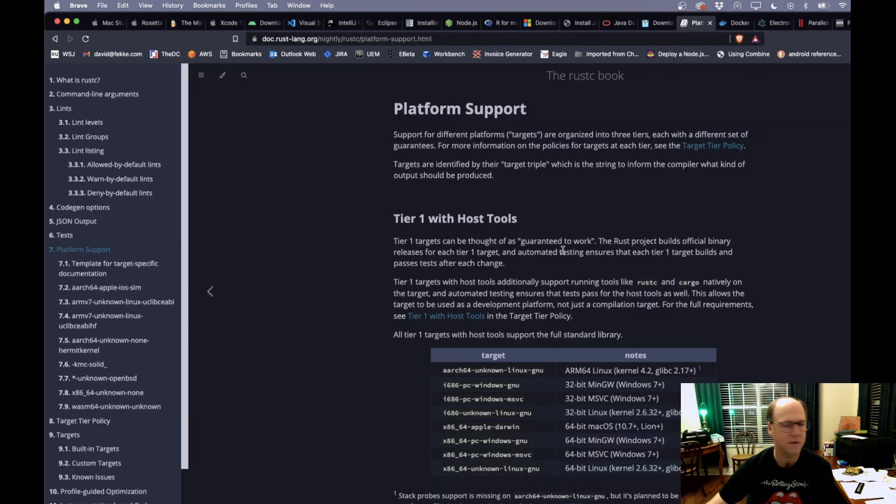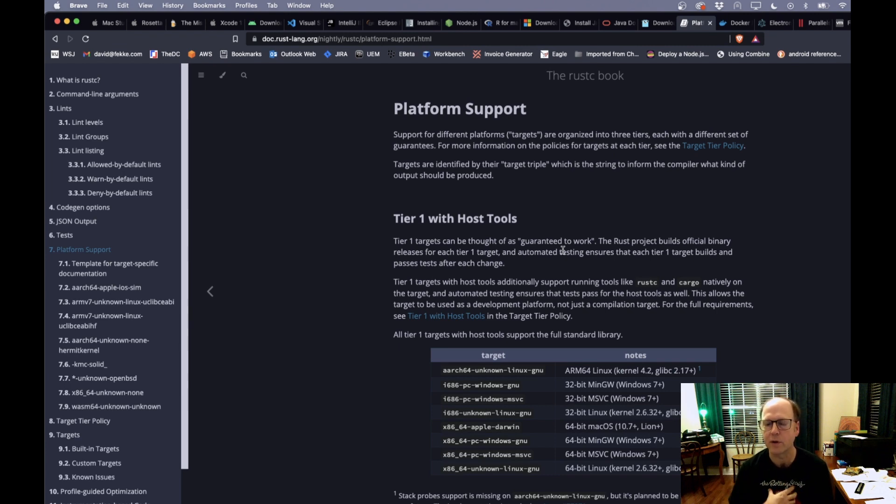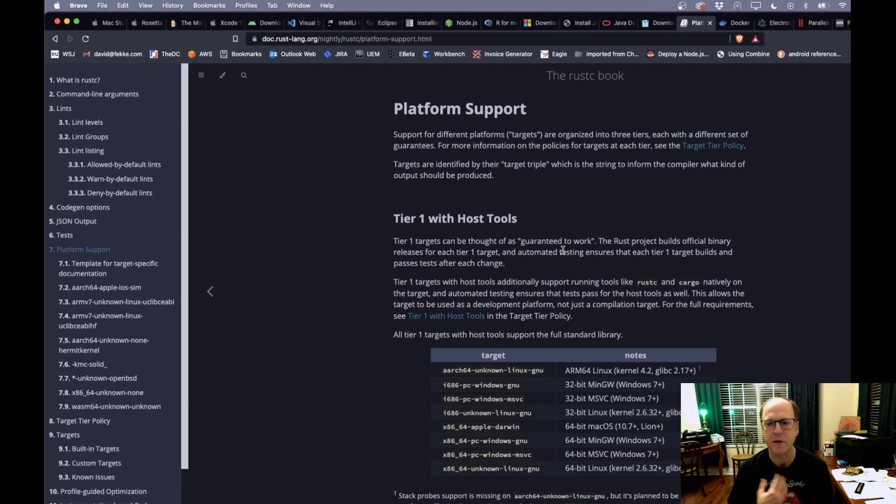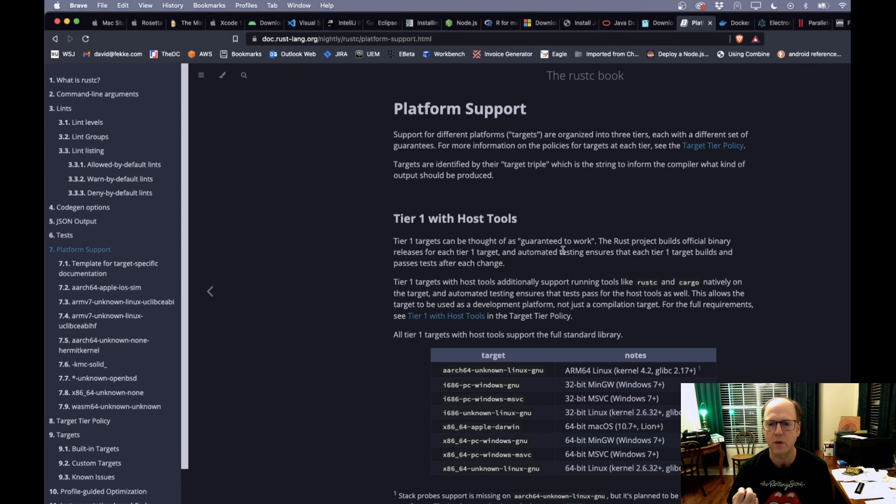The next thing I'm going to talk about is Rust, the Rust programming language. Rust has become a lot more popular in the last couple of years. It's meant to be a replacement for C. As a matter of fact, I believe now in Linux, they're starting to use Rust as one of the programming languages for working on the kernel.